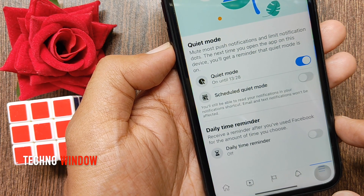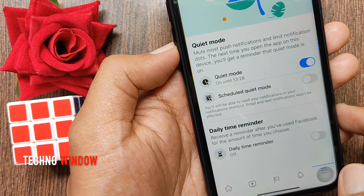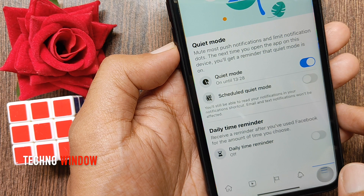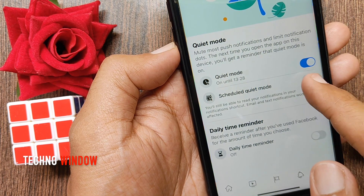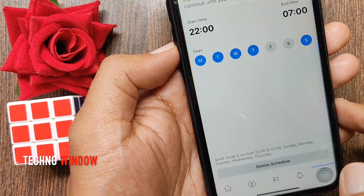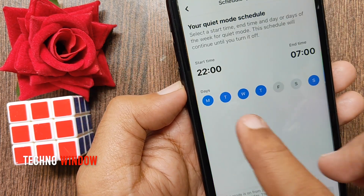You can also set a schedule for quiet mode. Tap Schedule Quiet Mode and select your quiet mode schedule.